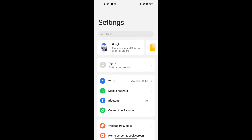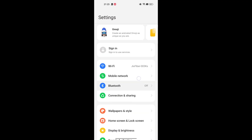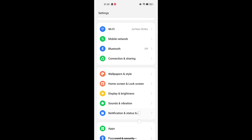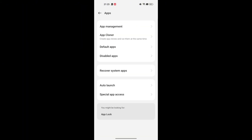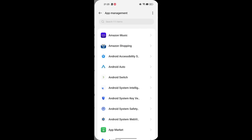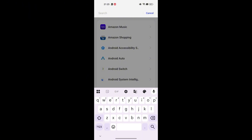First, head to your settings. Scroll down and tap on Apps or App Management, depending on your phone. From there, open Manage Apps. This section lists all the apps on your phone, including system apps. Now, find the app you want to revert.